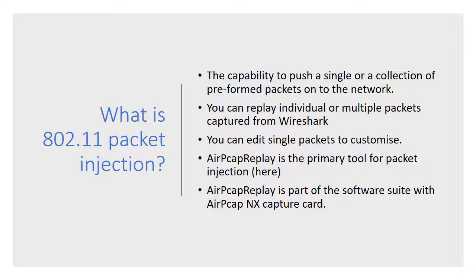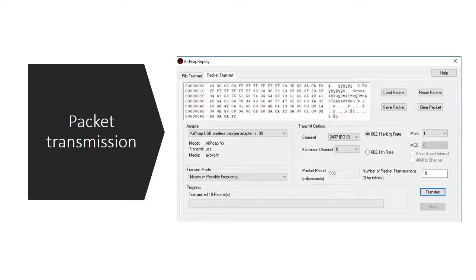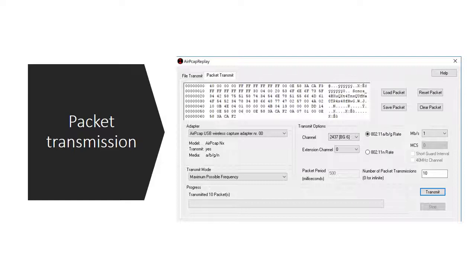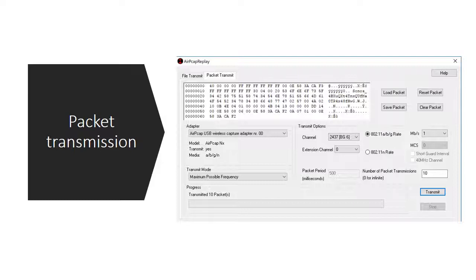The AirPCAP replay tool has two screens to look at. The first one is where we might be interested in transmitting an individual packet. The screen is broken down into a number of areas. More detail can be found on the Riverbed website itself. The area I'm pointing at right now is essentially the hex editor area, and you're free to edit each of these bytes and change those bytes to whatever you want.